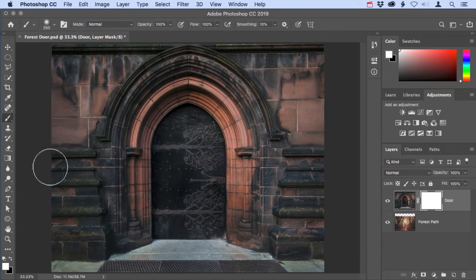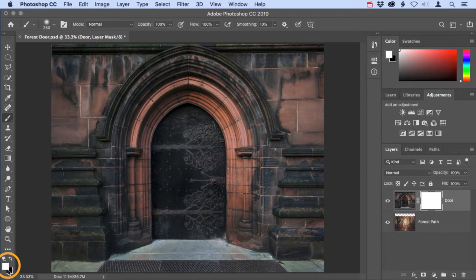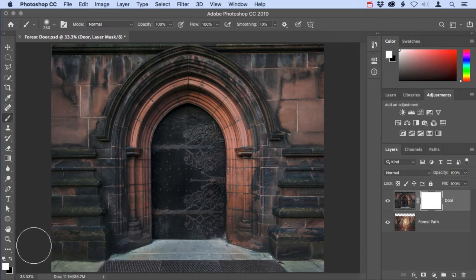Down at the bottom of the tools panel, I want to make sure that black is in my foreground color swatch. If black is in the background swatch, as is the case here, you can easily exchange these colors just by tapping X on the keyboard.